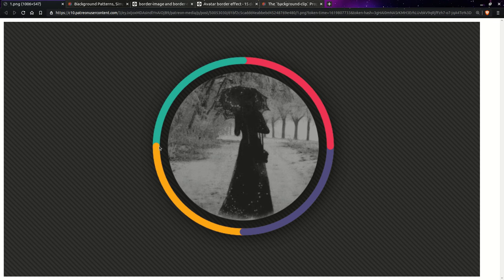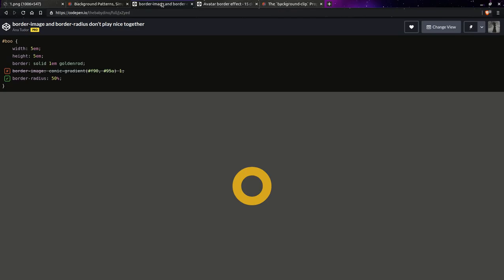And even if we could somehow do it with a single gradient, this whole thing is circular — it has a border-radius of 50%. And border-image and border-radius don't play nice together. You can see here an element with a border and border-radius 50% is nice and round, but if we enable border-image, the rounding disappears. Sadly, that's just how it is, and we're going to have to find a way to get around that.